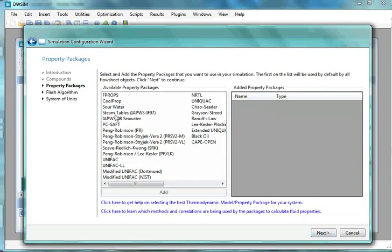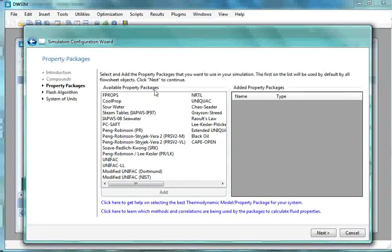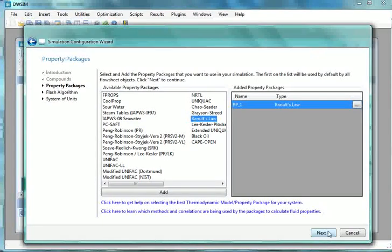Now comes Property Packages. From Available Property Packages, double click on Raoult's Law. Then click on the Next button.